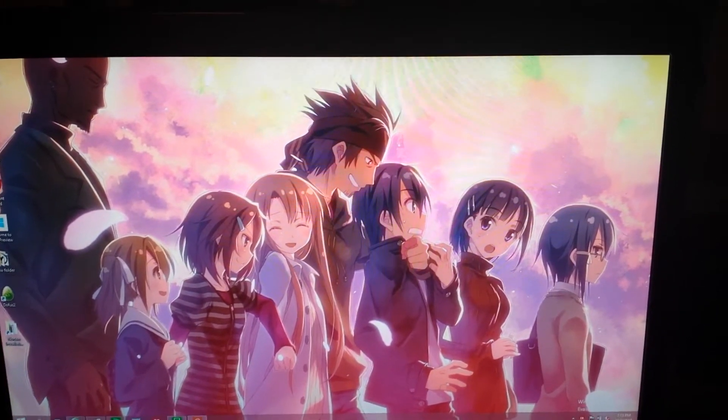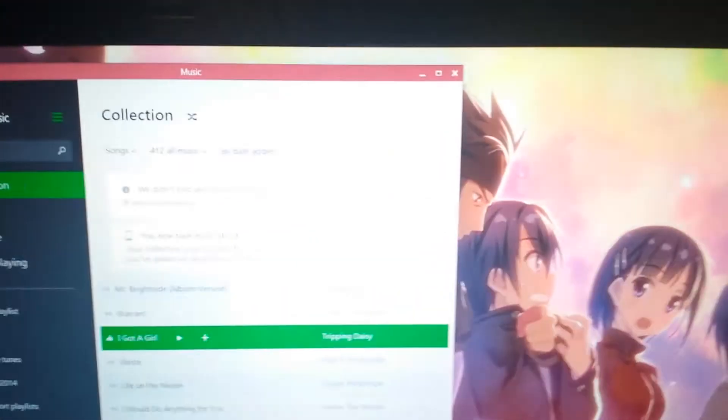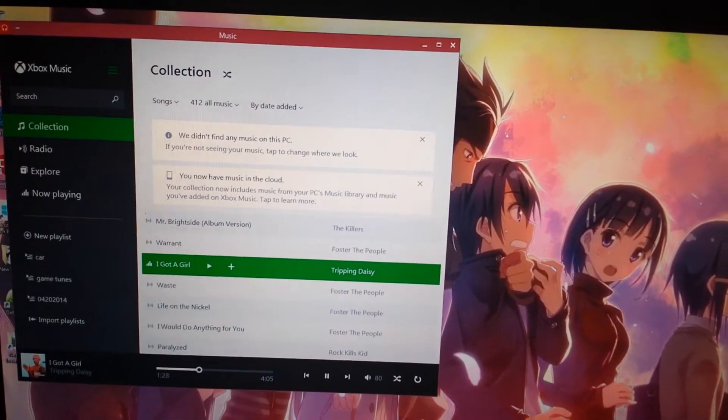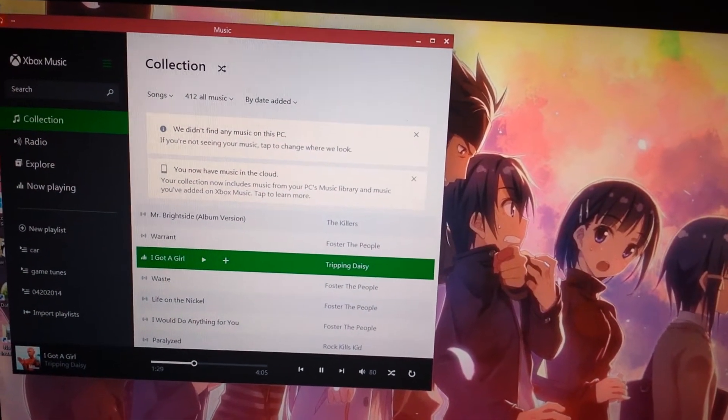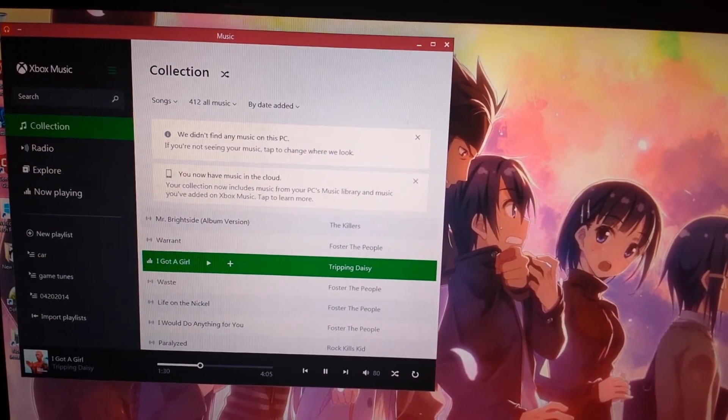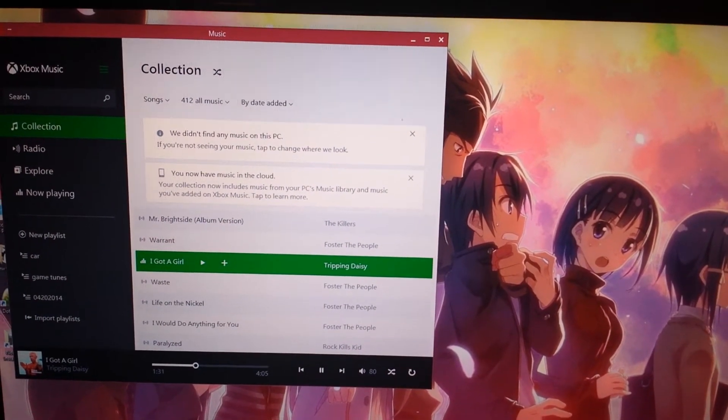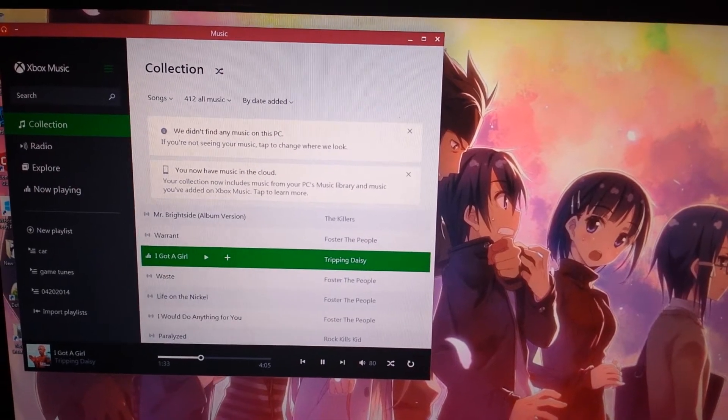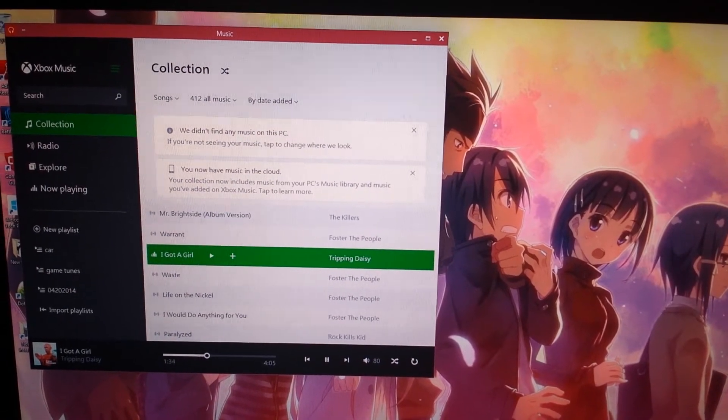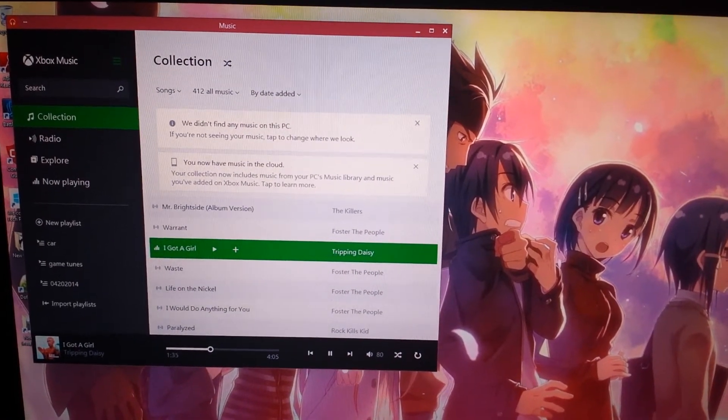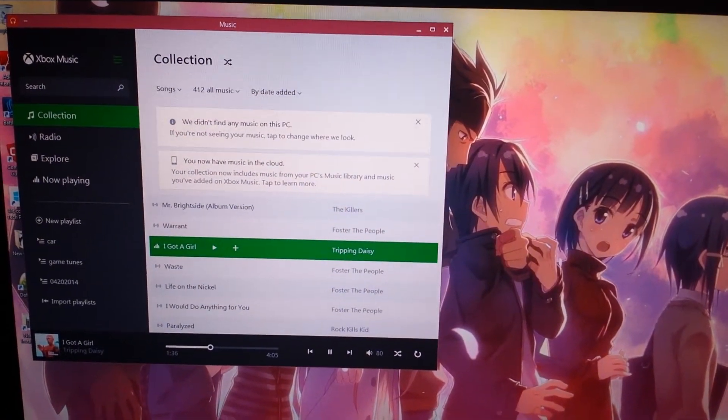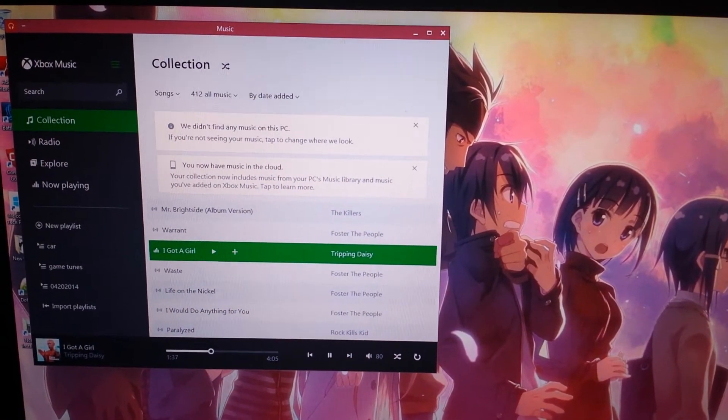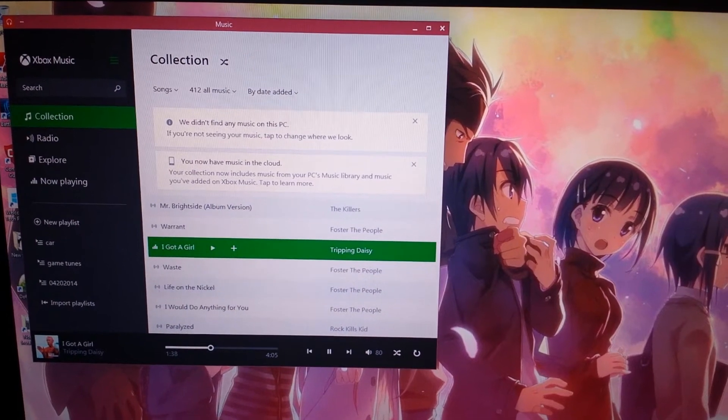Some people ask about music, how does music work? Music works good. Basically it pulls up your collection with an interface that looks a lot like Xbox One. If you have things on a Zune or Xbox One music collection, everything will carry over for you.